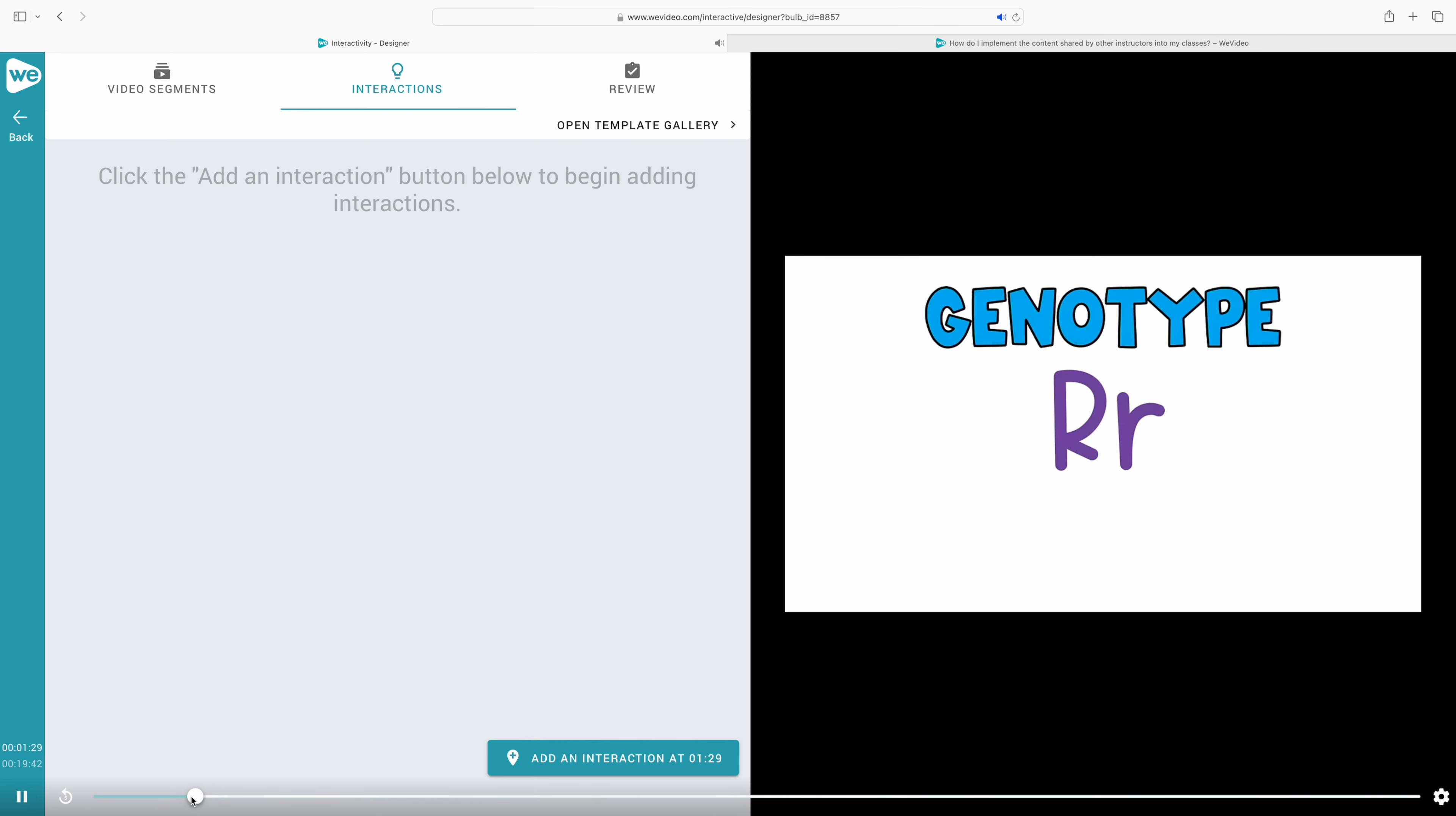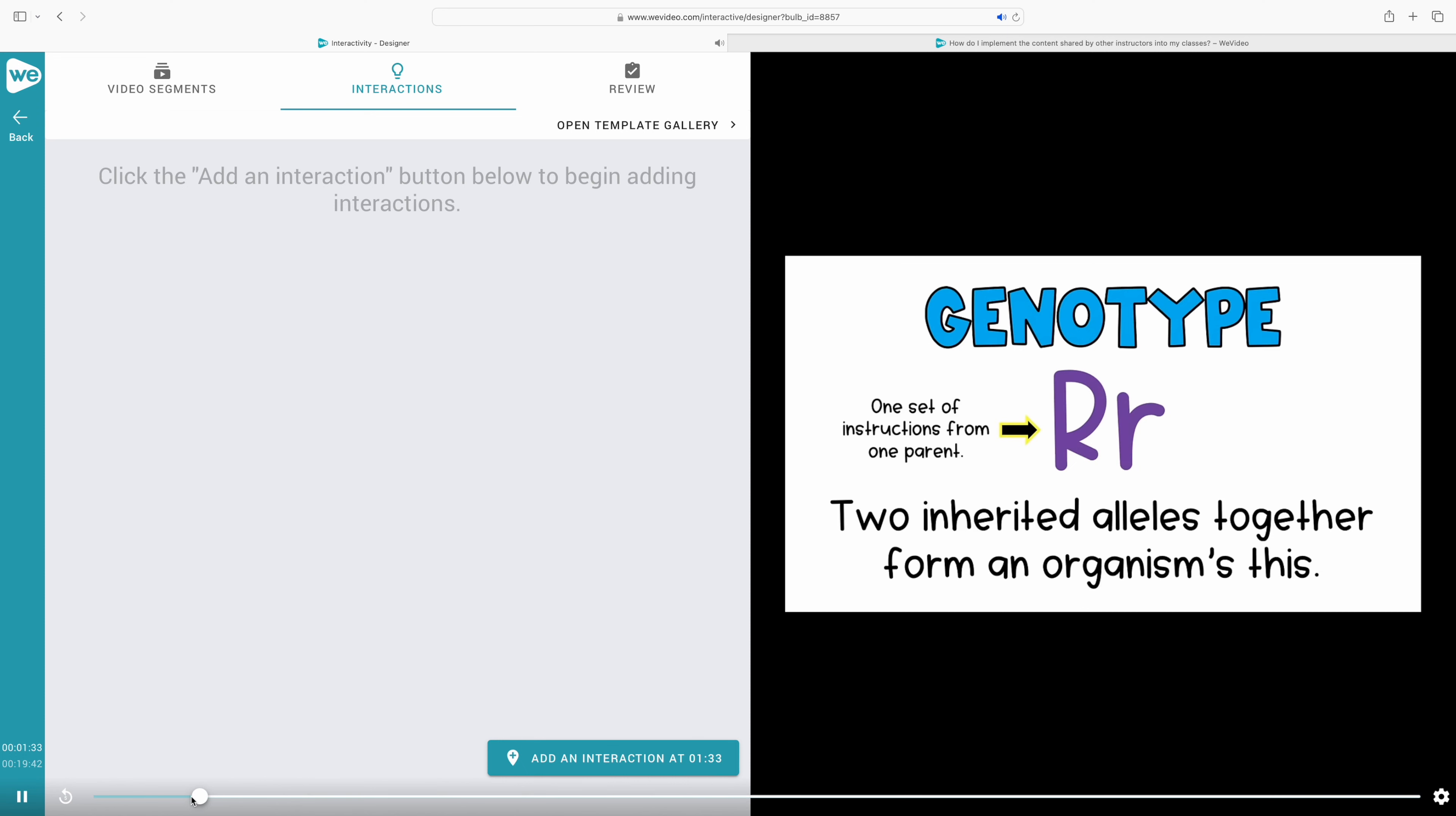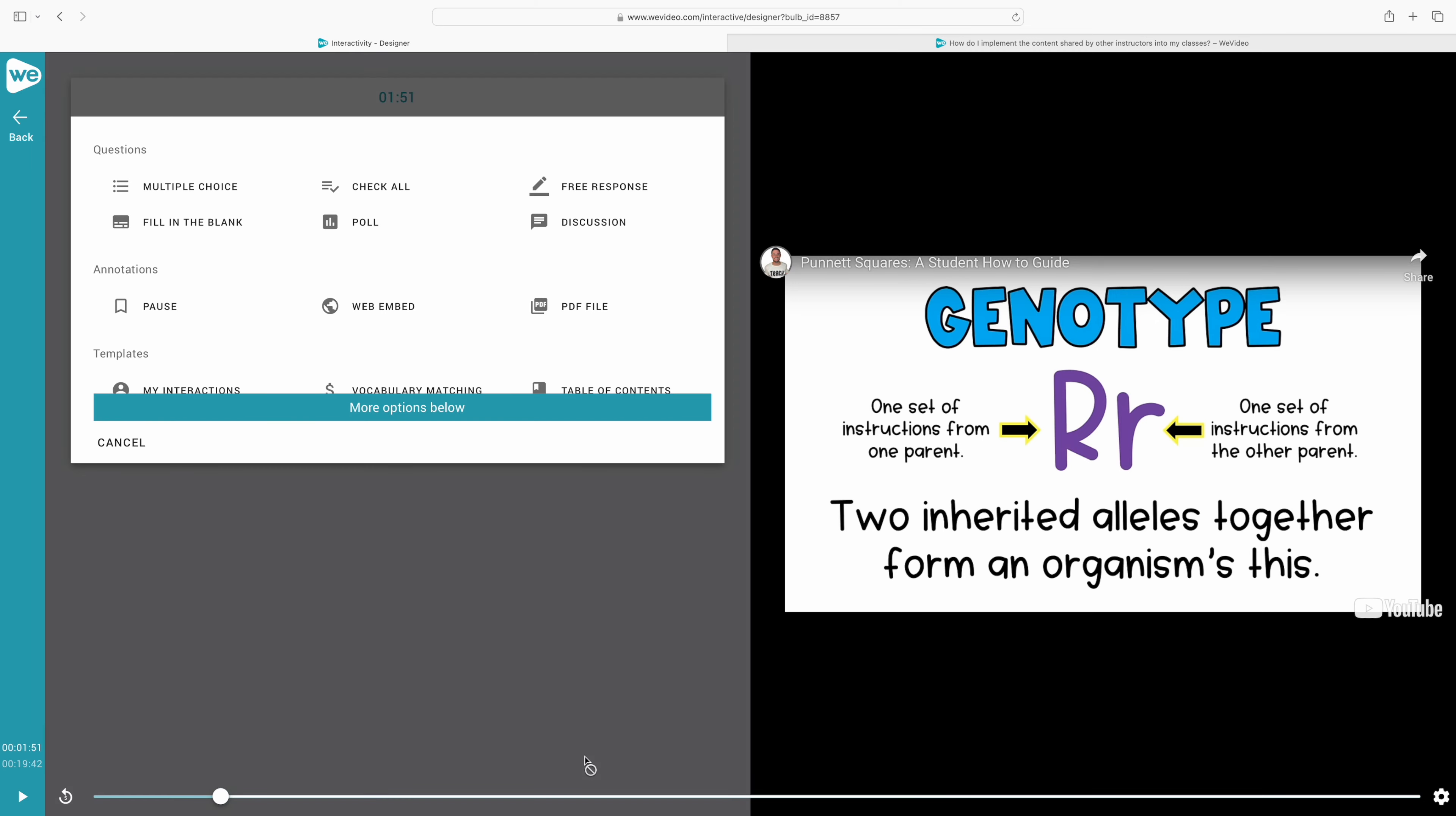Now that we have our video selected, we're going to add some interactions. You can choose exactly in this video how often you want to assess your students and have them stop and demonstrate their understanding. We're going to add a free response interaction, but you can see all of the different ways that you can engage your students throughout the video.